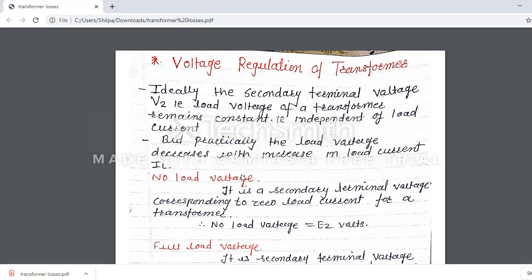So what is no-load voltage? The no-load voltage is the secondary terminal voltage corresponding to zero load current for a transformer. When no load is connected on the secondary, the load current is zero.